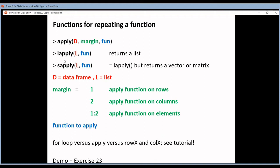What's the difference between LAPPLY and SAPPLY? Well, LAPPLY will generate a list as output, while SAPPLY will generate a vector or a matrix depending on which function you're using.